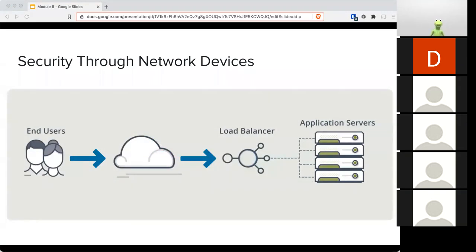There are also load balancers. These devices provide an advantage by detecting and stopping attacks directed at a server or application. Some load balancers can hide HTTP error messages or remove server identification headers from HTTP responses, denying attackers additional information about the internal network. You don't want your systems advertising their operating system, application, or version number to the world, because it's very easy to find vulnerabilities for that specific application and version and launch a successful attack.